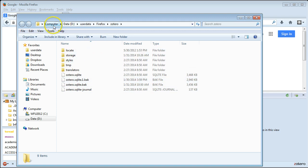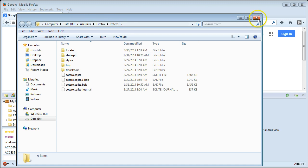So you would just navigate to Computer and then in my case Data, User Data, Firefox, and Zotero. Yours might look different, but that's where Zotero is looking for the information. That's where you need to dump it.